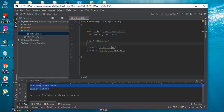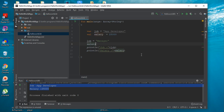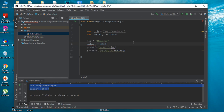But it is not possible to alter the salary variable value because it is immutable. The compiler shows an error: 'This variable cannot be reassigned,' because it is declared using the keyword VAL. That is the difference between these two keywords, VAR and VAL.